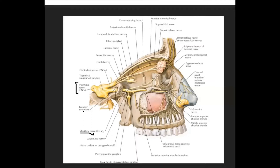The maxillary nerve enters the pterygopalatine fossa, which contains the largest parasympathetic ganglion — the pterygopalatine ganglion. Here it gives ganglionic branches, also called branches to the pterygopalatine ganglion, which you can see here.